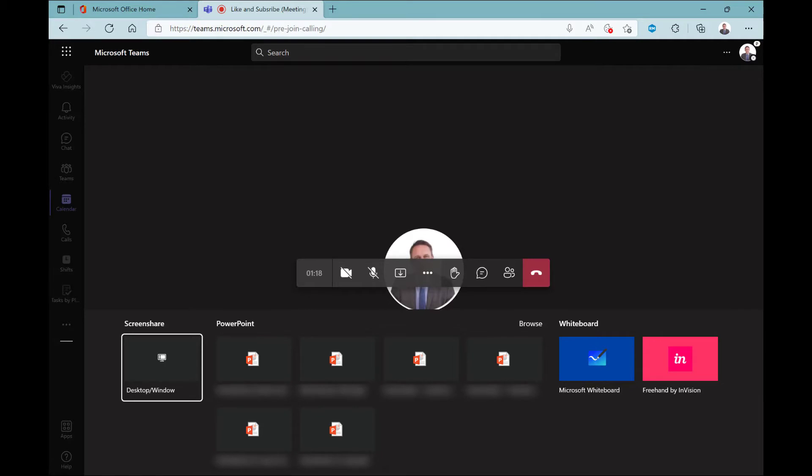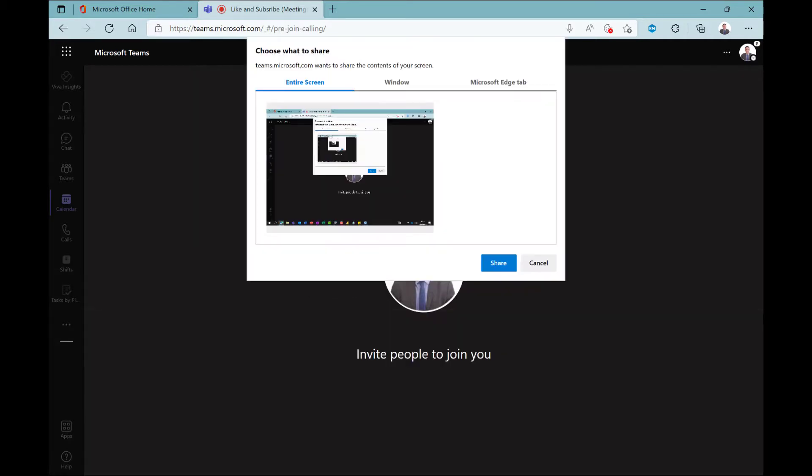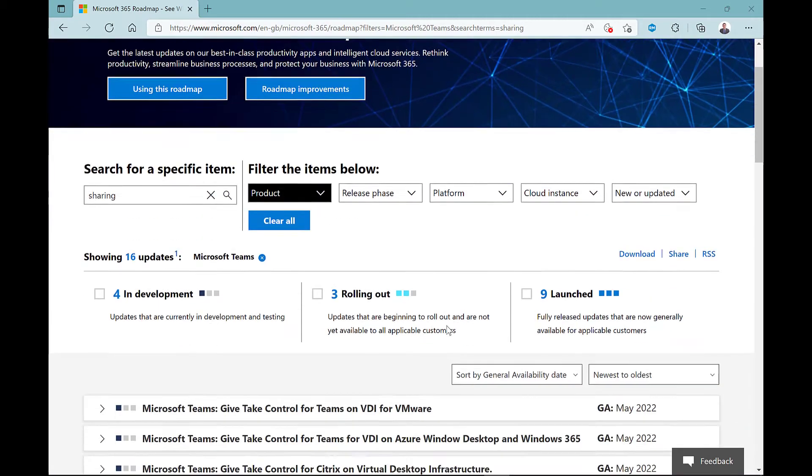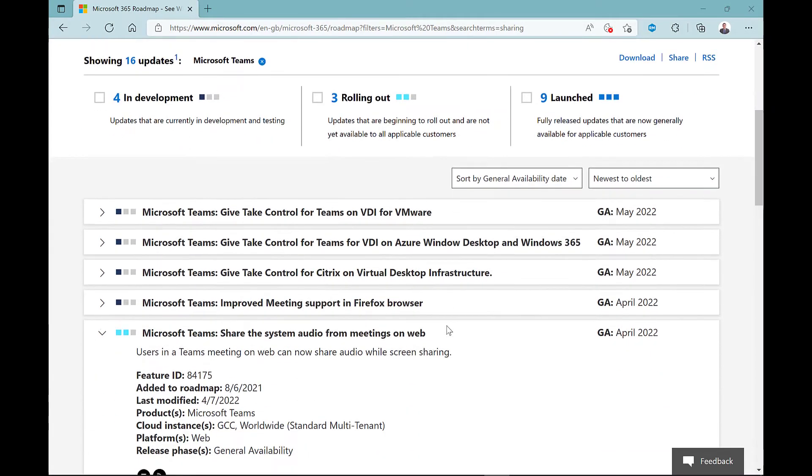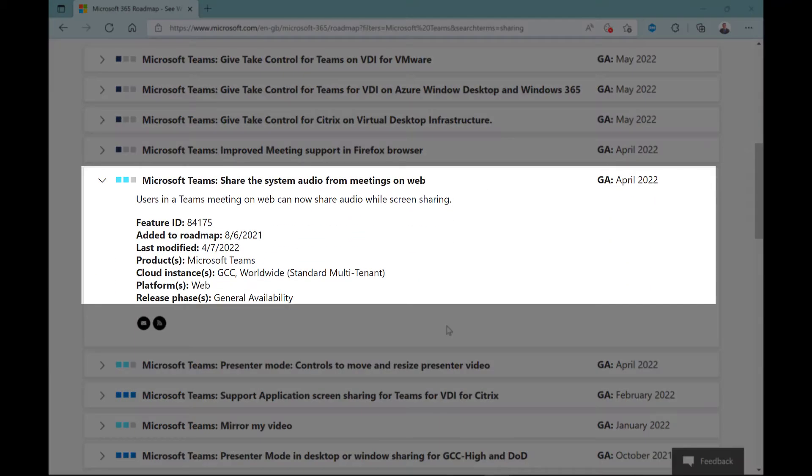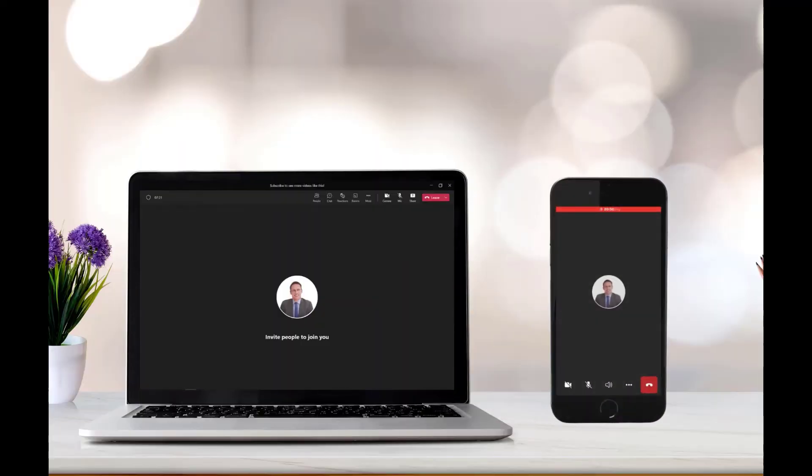At the time of this recording, you can't share audio from the web version of Microsoft Teams. But according to the Microsoft roadmap, this is due for release in April 2022, so very soon.